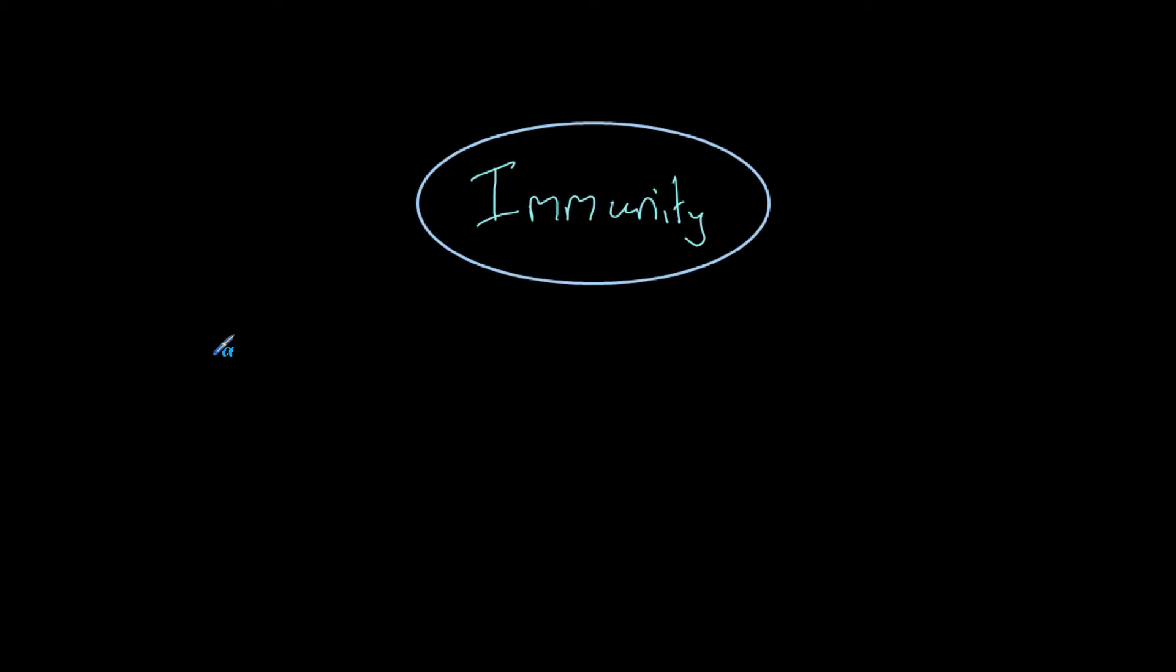In this video we're going to speak about immunity. Immunity basically means that you will resist a particular disease. So if you are immune to chicken pox, it means you will not get chicken pox again in the future. Immunity means that we will resist disease or infection.